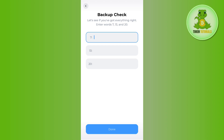This way you will be able to backup your Tone Keeper wallet recovery phrase. I would recommend you to keep this recovery phrase in a very safe place, because with the help of this recovery phrase only, you will be able to login into your Tone Keeper wallet or recover your Tone Keeper wallet.